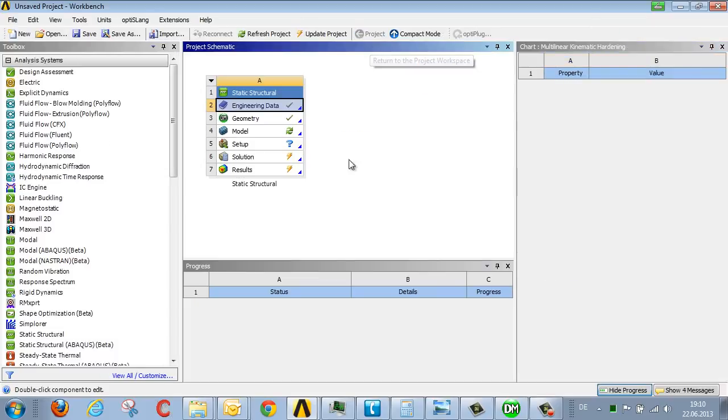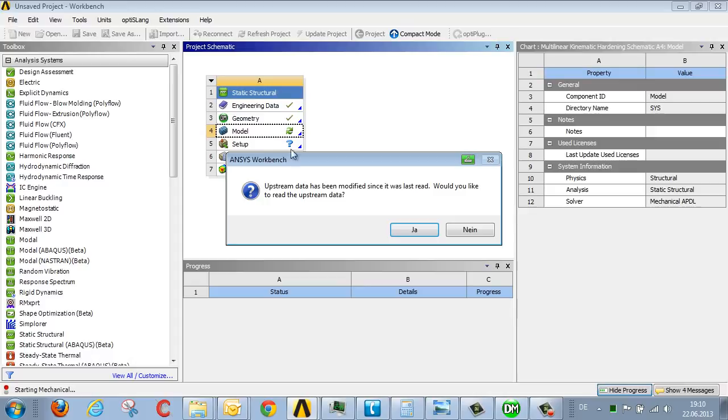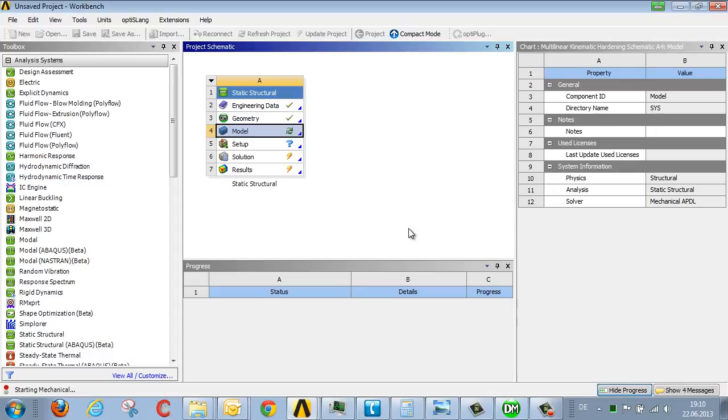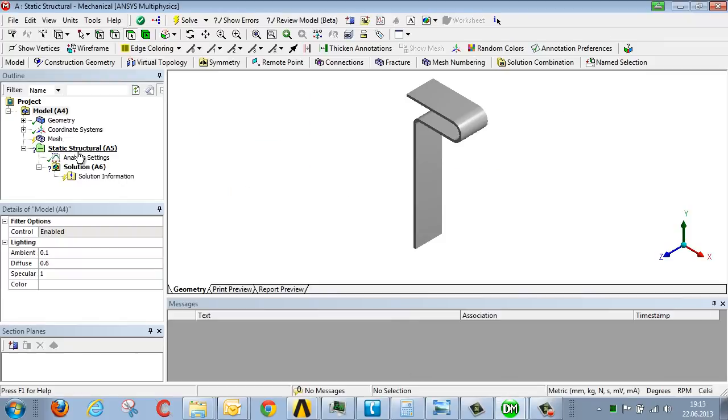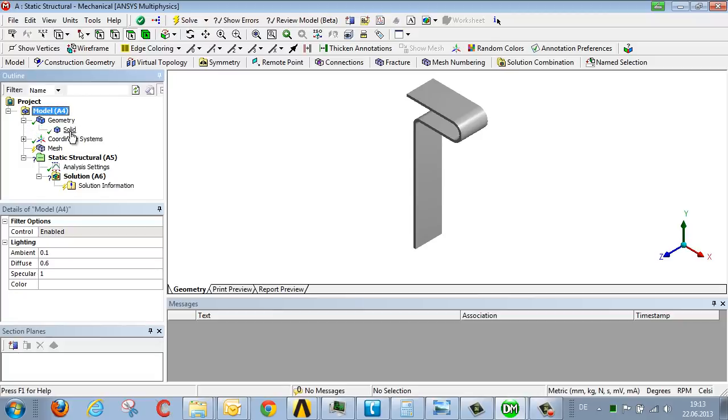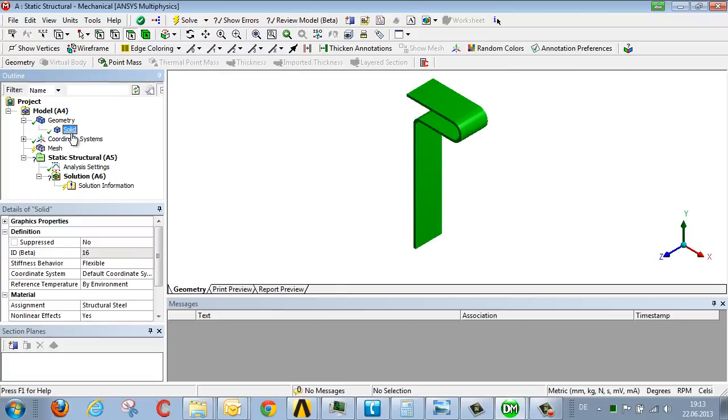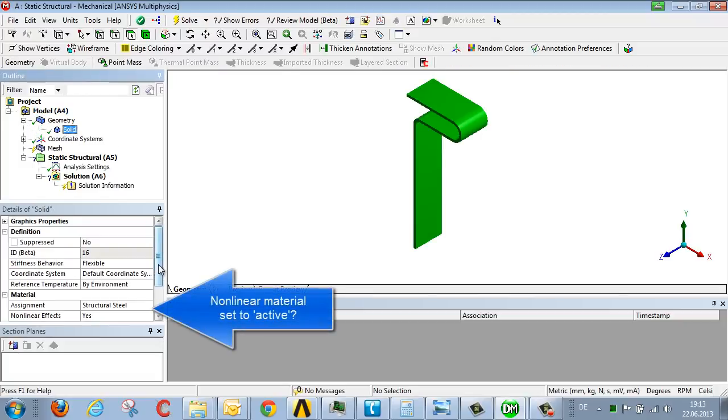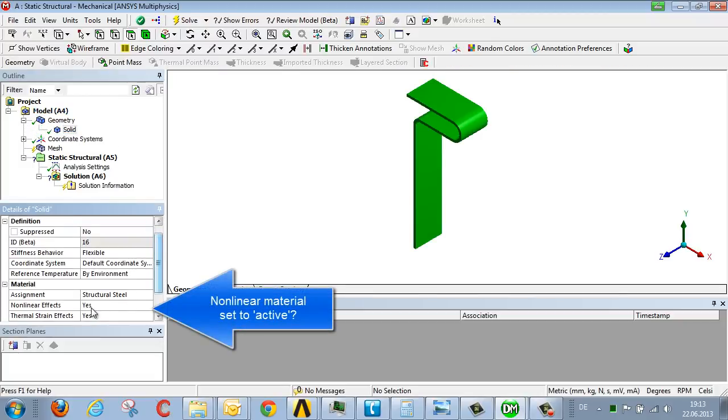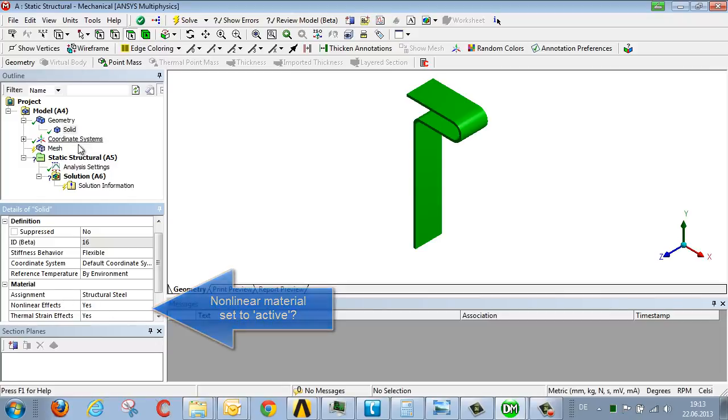We return to the project like this and draft the model. So that the nonlinearity in the material is available in the simulation, we need to make sure the nonlinear effects in the material definition are set to active for the selected component.